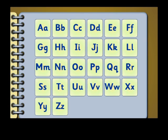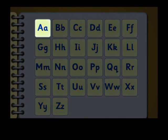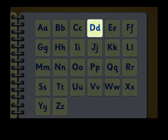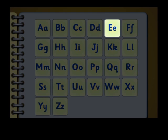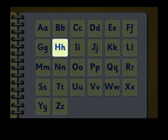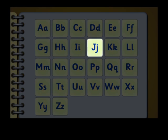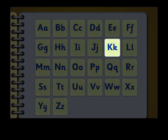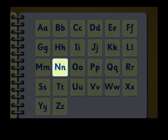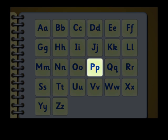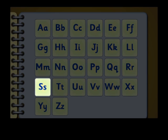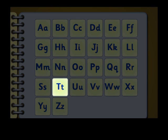Let's recognize the English alphabet. I, J, K, L, M, N, O, P, Q, R, S, T, U.